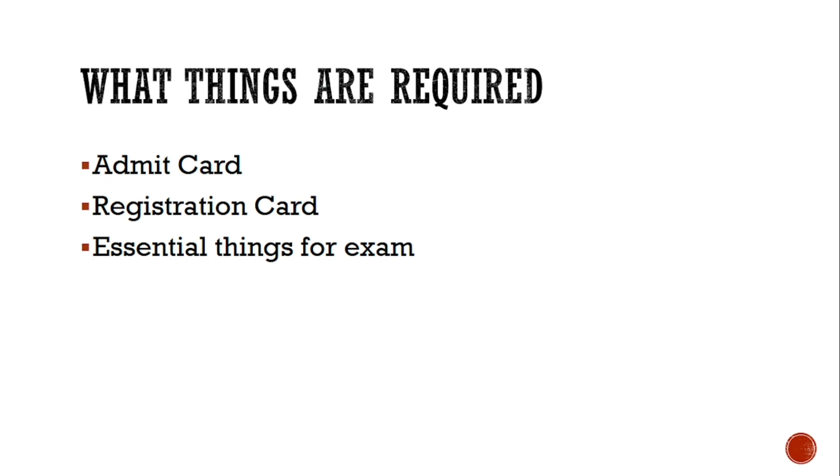So this is the information regarding matric practical examination. No need to worry about how you will give the exam, what will be the pattern of the exam. Even the board also wants that everyone should do the practical or everyone should pass the examination. So don't worry about that. Definitely everyone will clear the practical. Only you will have to think about theory, because in theory no one can give you any free marks.